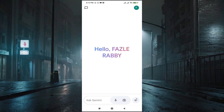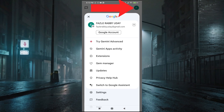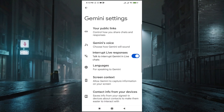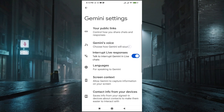Step 2: Access settings. Once you're in the app, tap on your profile picture or initial in the top right corner. This will open a menu where you'll see the Gemini's voice option. Tap on it.